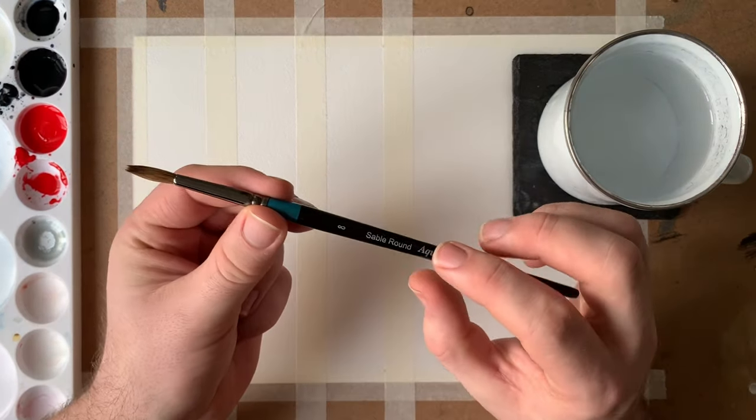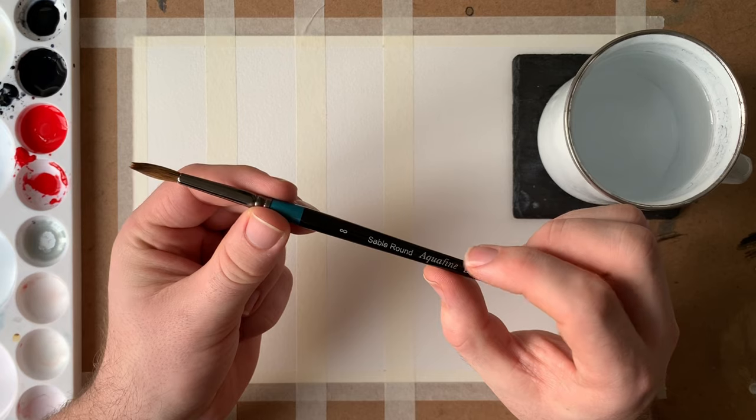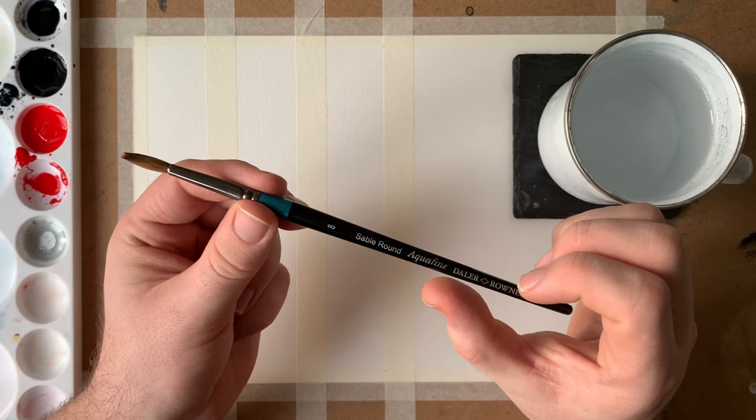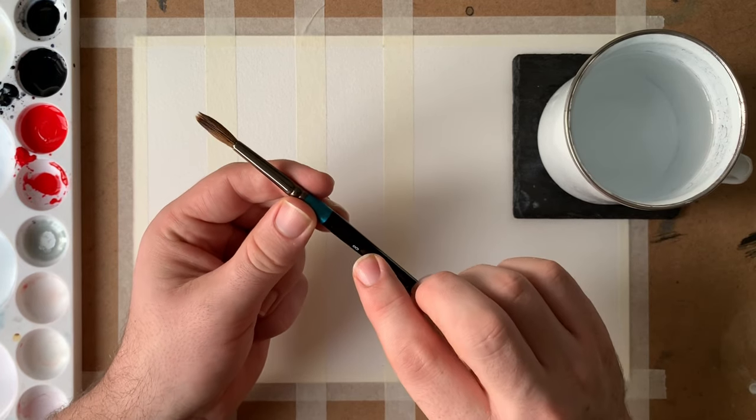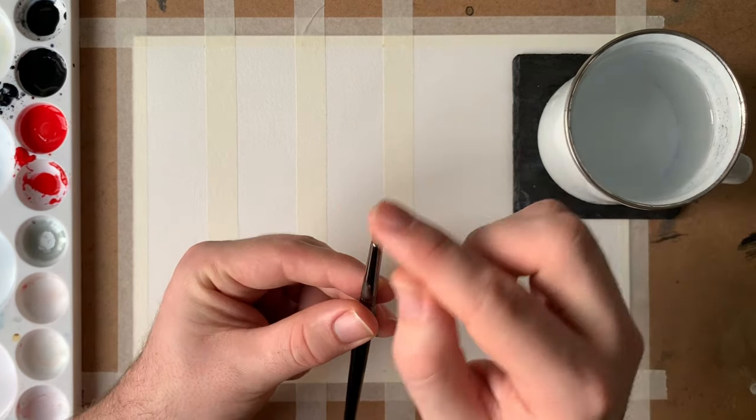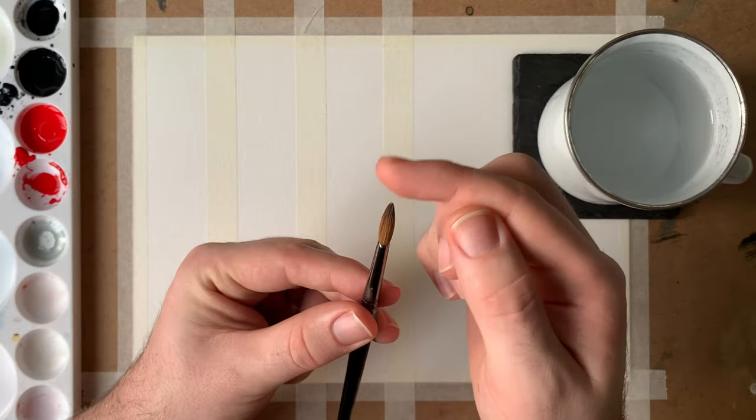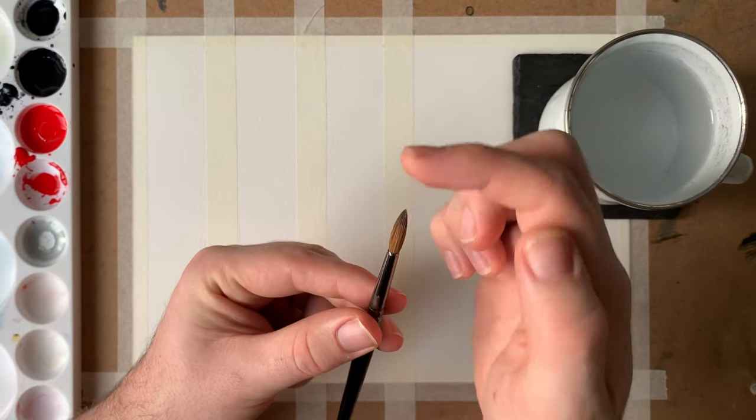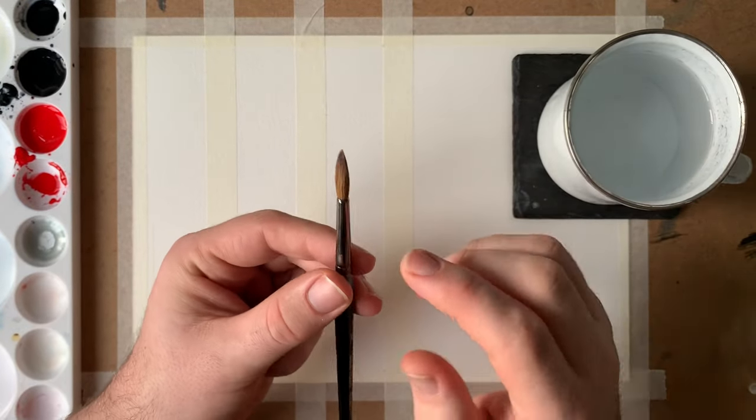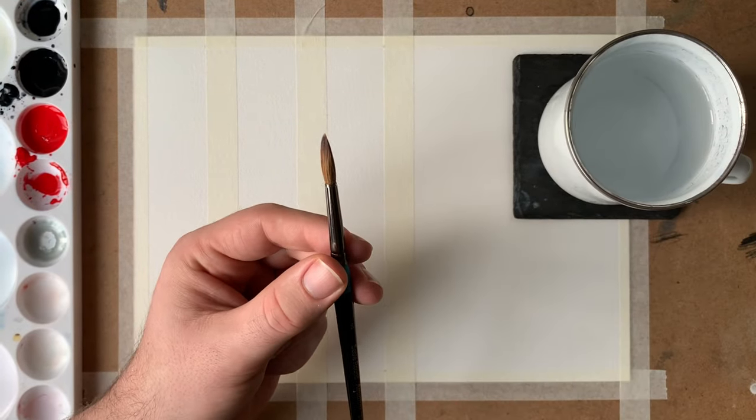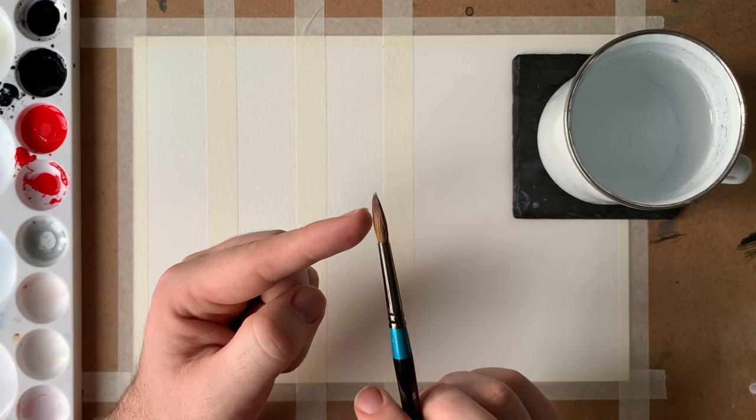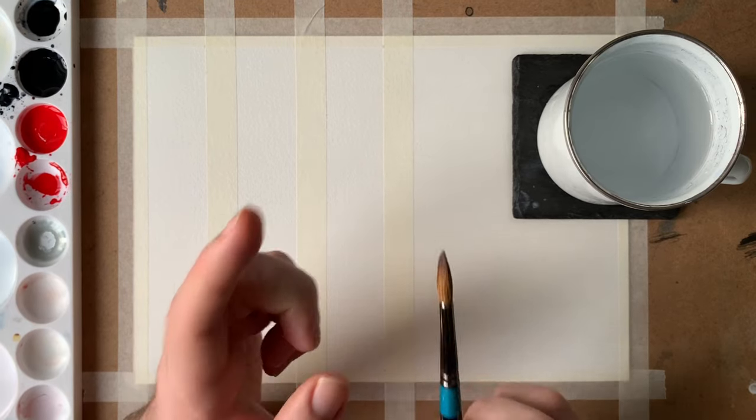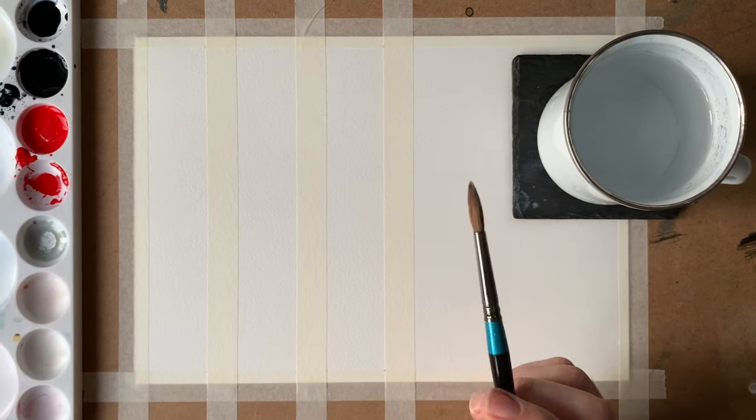I'm going to be using a Sable Round Aquafine brush from Daler Rowney. This is an 8, size 8, and it just holds quite a lot of water in the barrel and has quite a fine point. We don't need the point for this exercise but the capacity for holding water is very important.